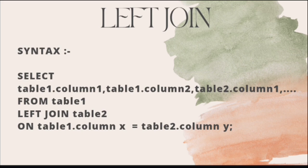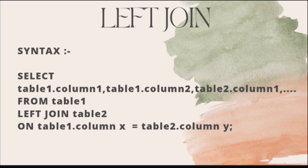Then give the name of the second table, after which we will give the keyword ON which represents the condition with which these two tables are joined. That condition will be values from column X of table 1 is equal to values from column Y of table 2.